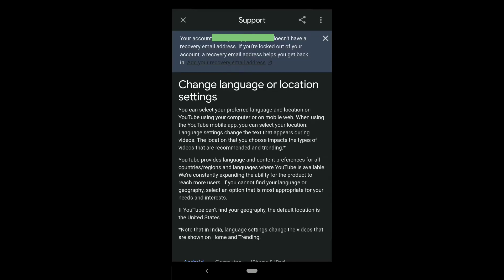Here it reads: you can select your preferred language and location on YouTube using your computer or on mobile web. When using the YouTube mobile app, you can select your location and language settings to change the text that appears during the video. The location you choose impacts the types of videos that are recommended and trending.